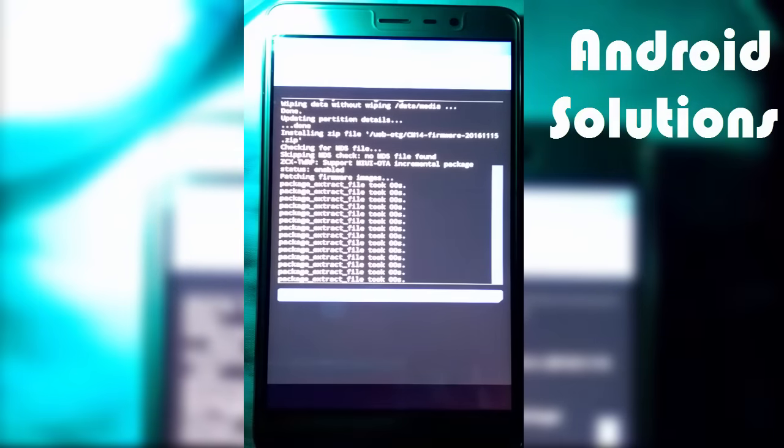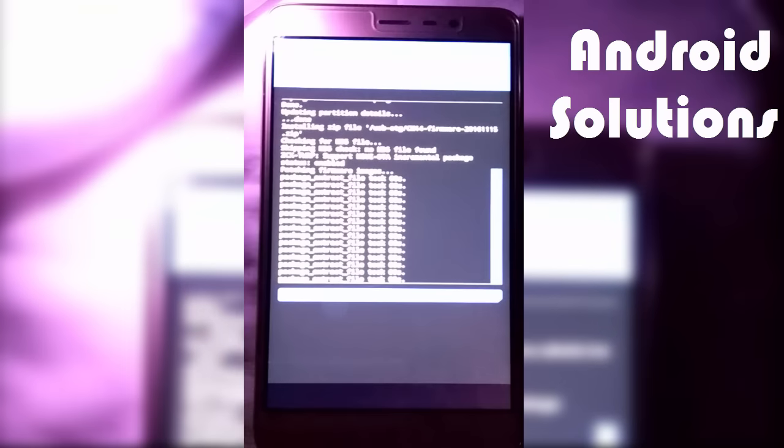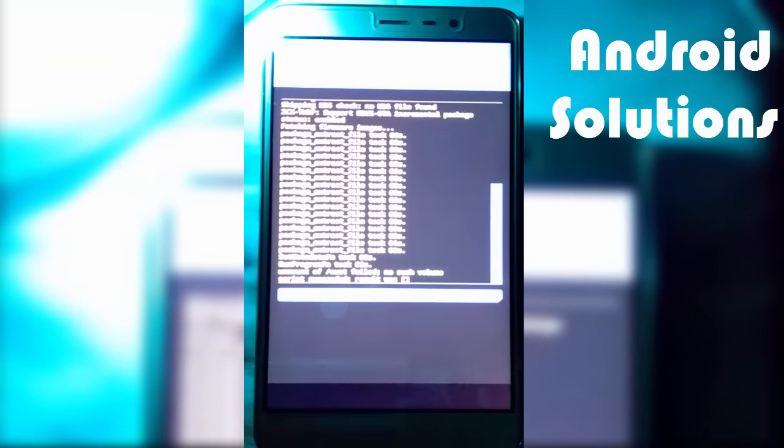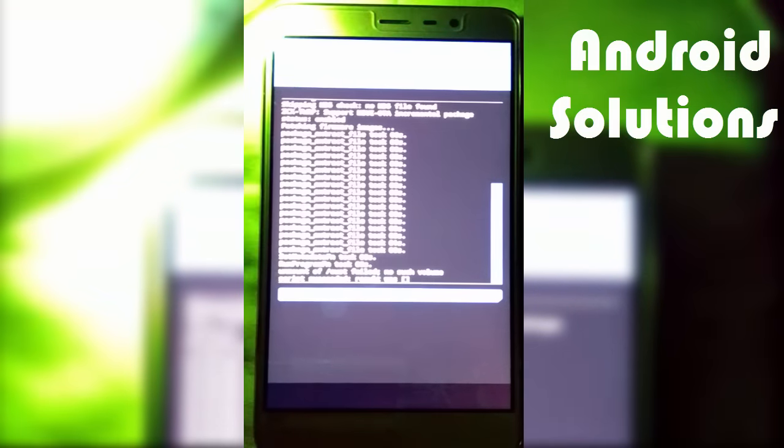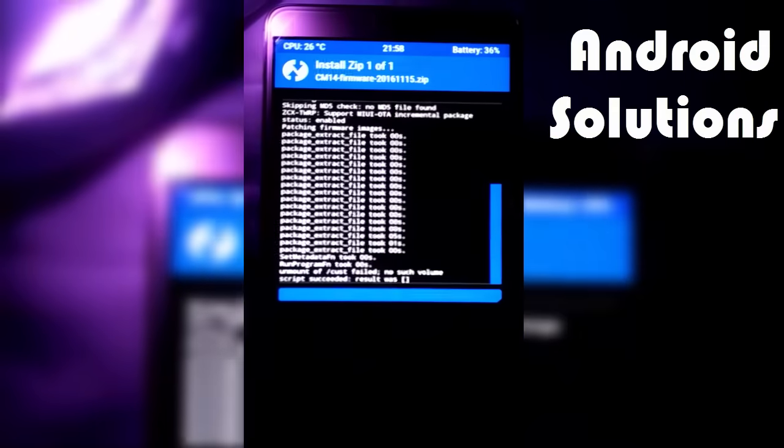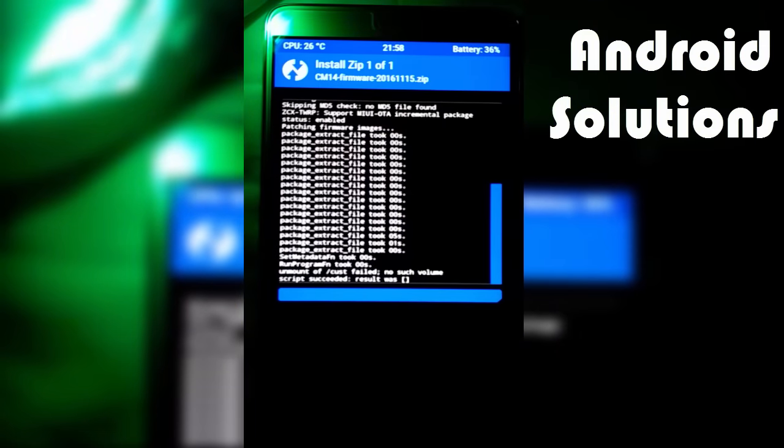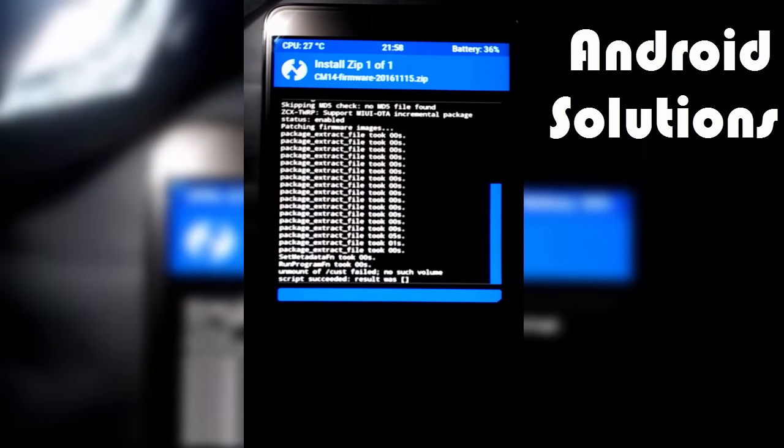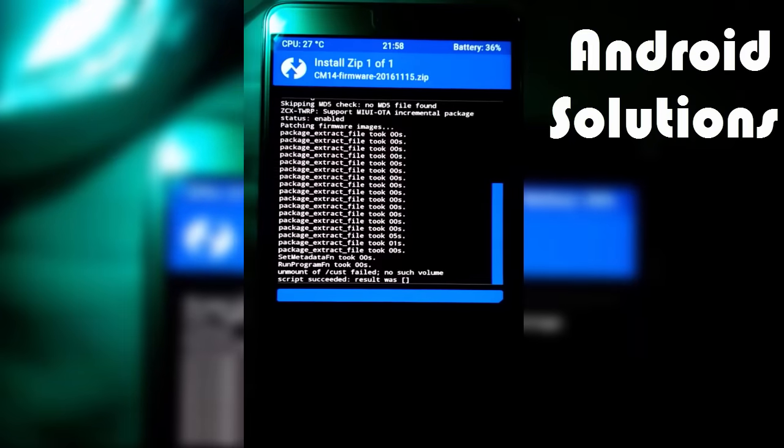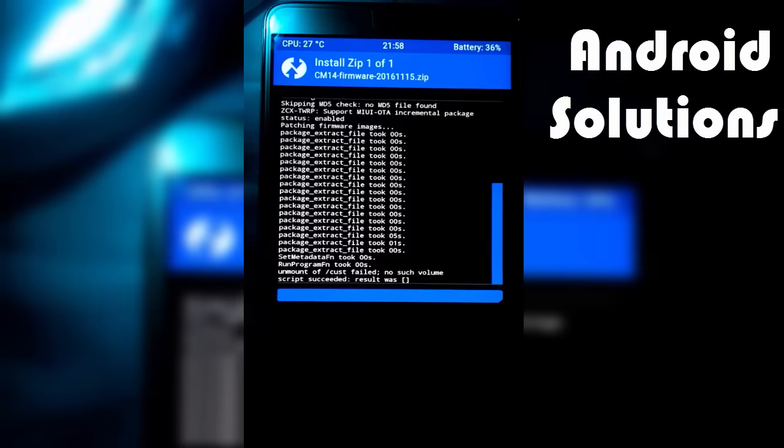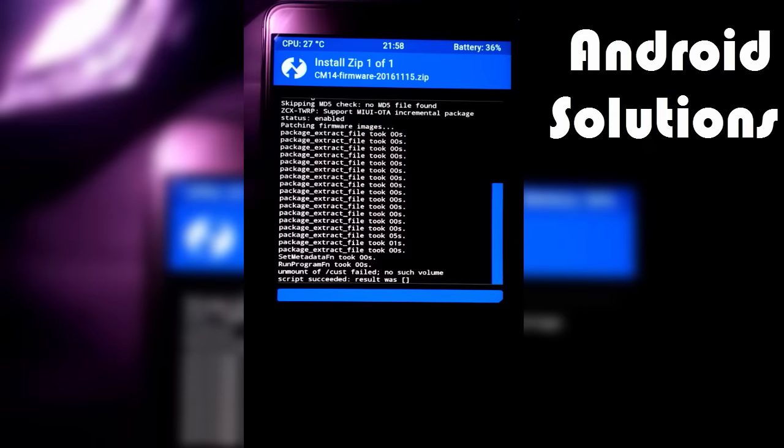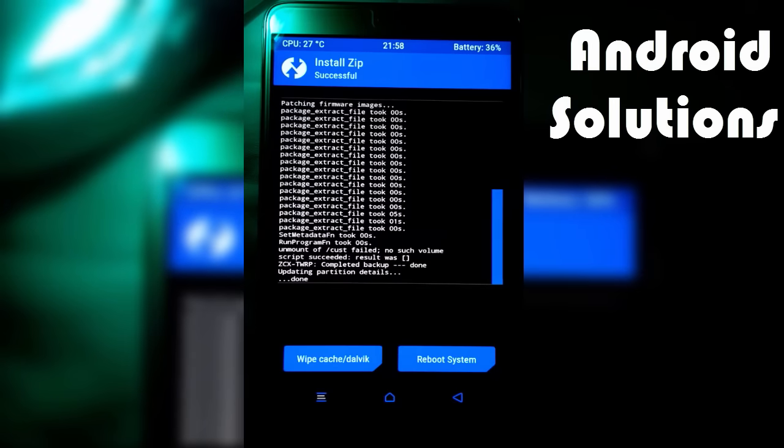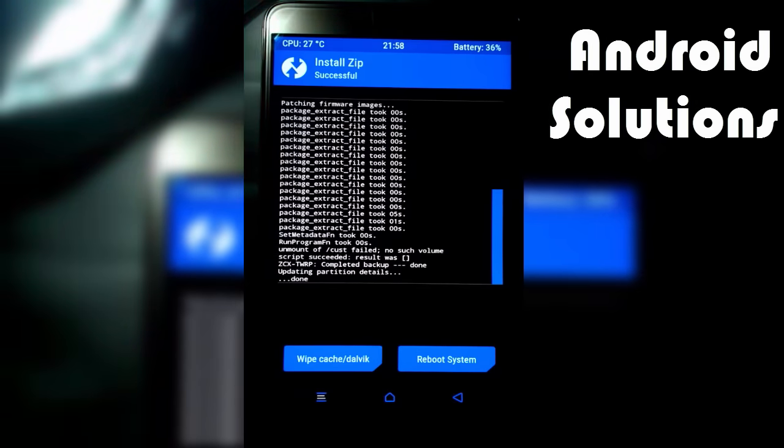It will take some time. I'm not skipping this part so you can estimate how much time it takes to install the file. Make sure to check out my Android Solutions blog and give your feedback.